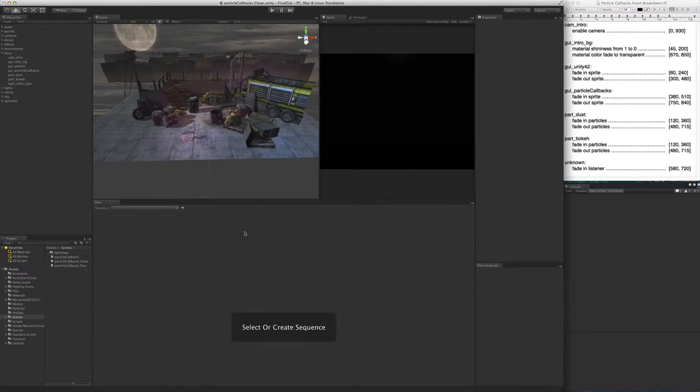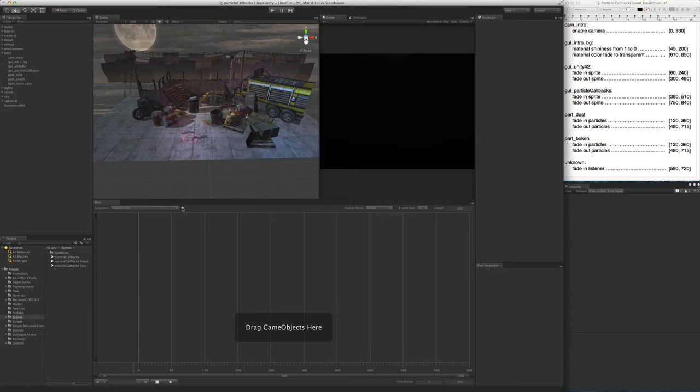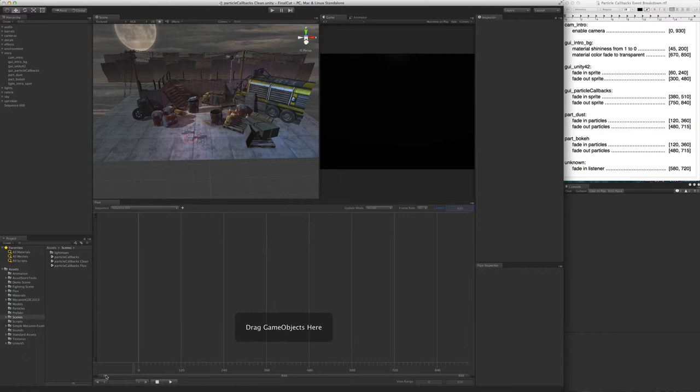To create a sequence, we go to the flux window and click the plus button. That creates a sequence with a default name, in this case, sequence000. At the moment, this sequence is empty, and you can start populating it by dragging game objects from the hierarchy into the flux window. When we look at the breakdown of the events, we can see that the biggest ends at frame 930. Let's change the size of the sequence to match that event. To change it, simply go to the upper right corner and set it to 930.